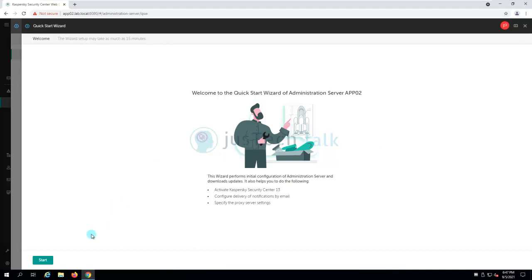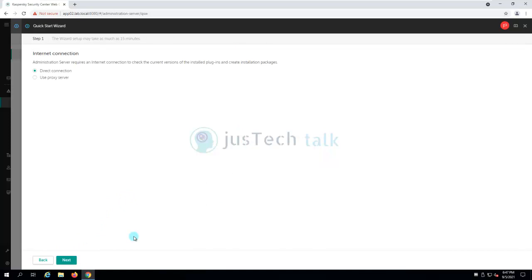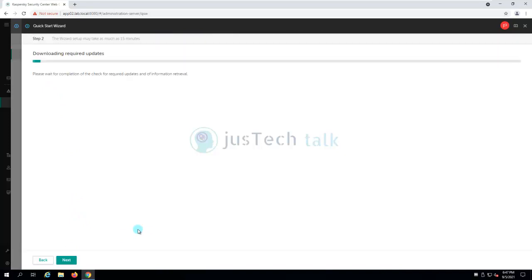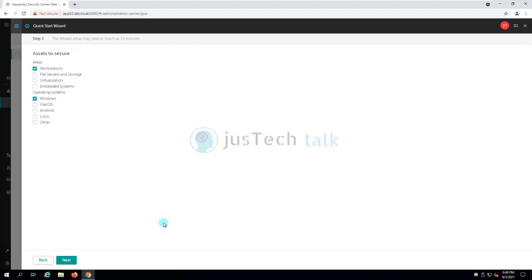First of all, do we need any proxy in order to connect to internet to download any settings or anything? We will come over here. If we require, we'll provide the use proxy server, otherwise we click on next. Now it will start downloading your required updates and information and so on. I'm going to click on next because this can happen in the background.